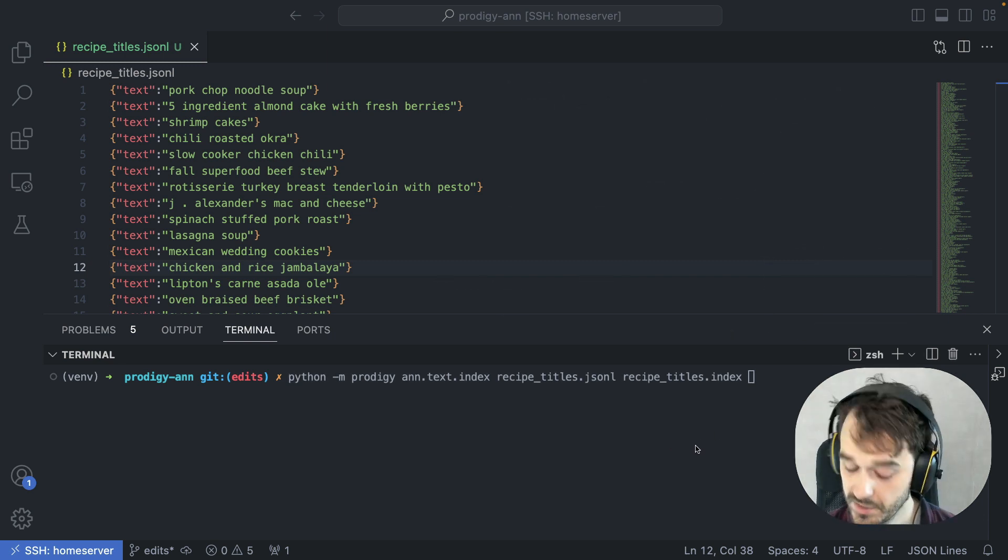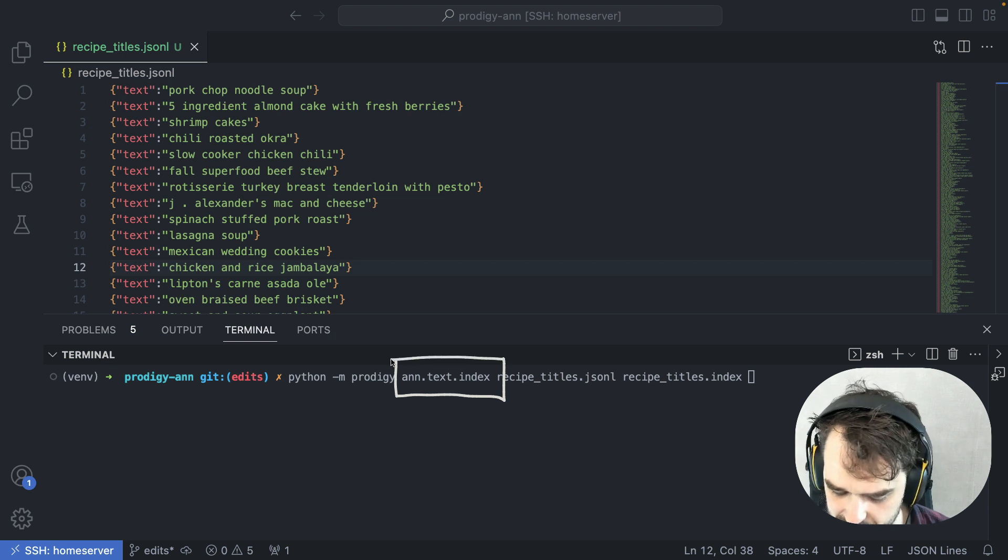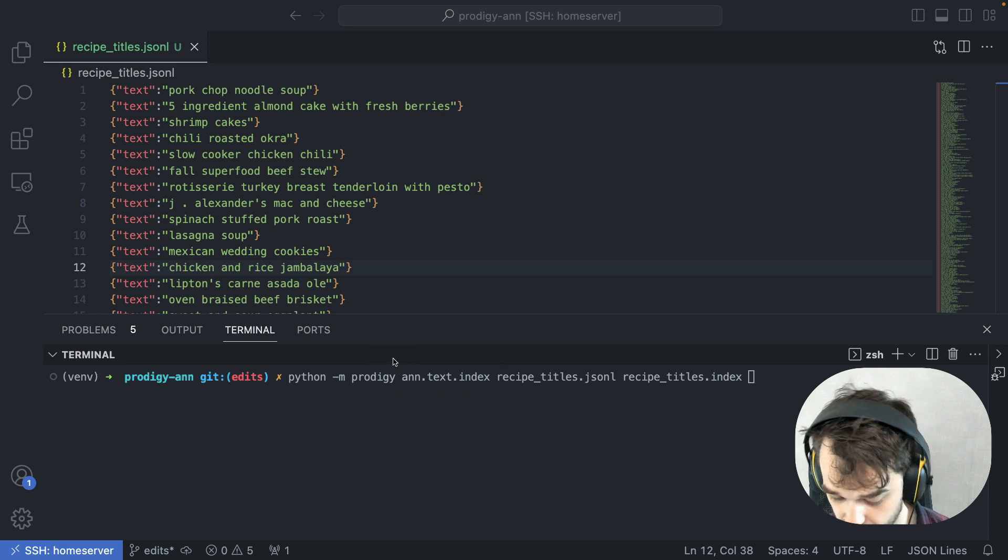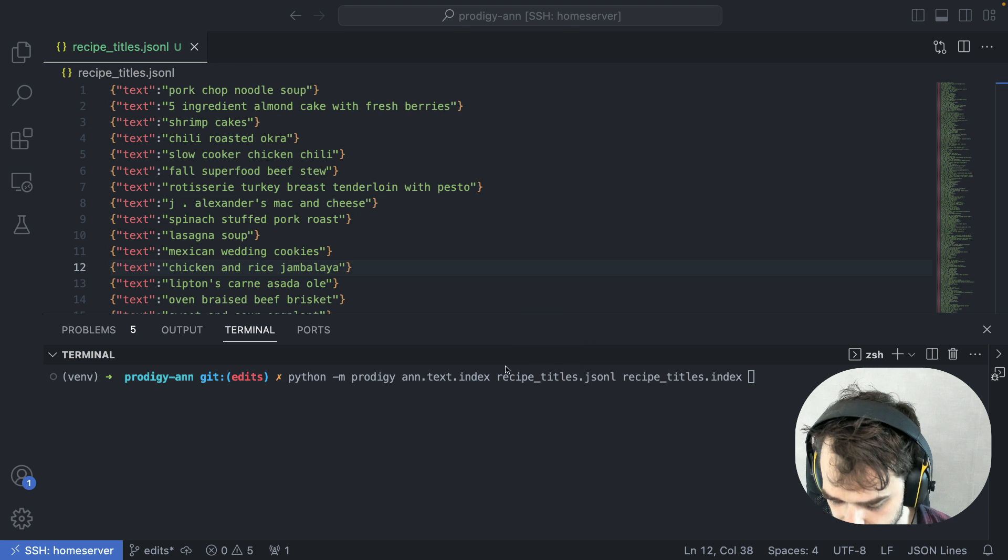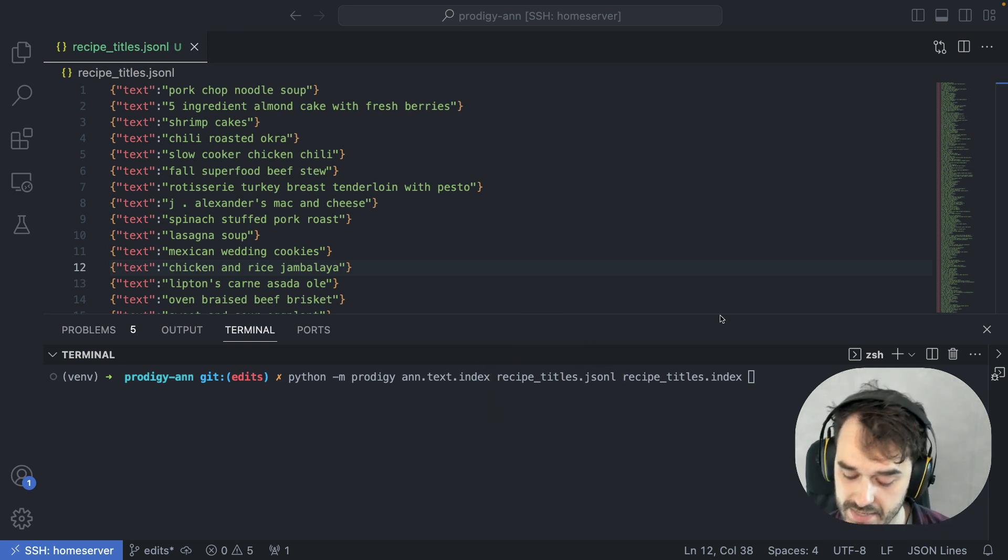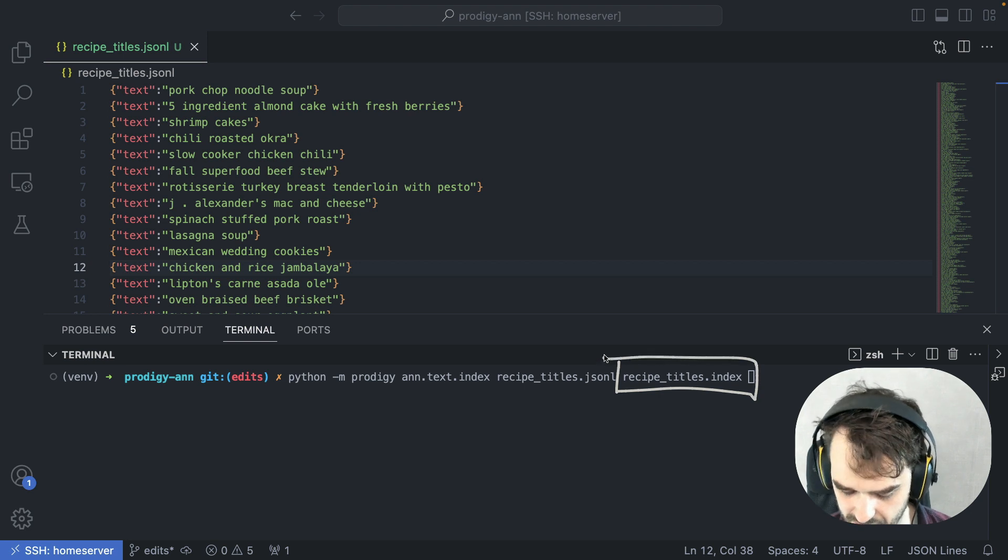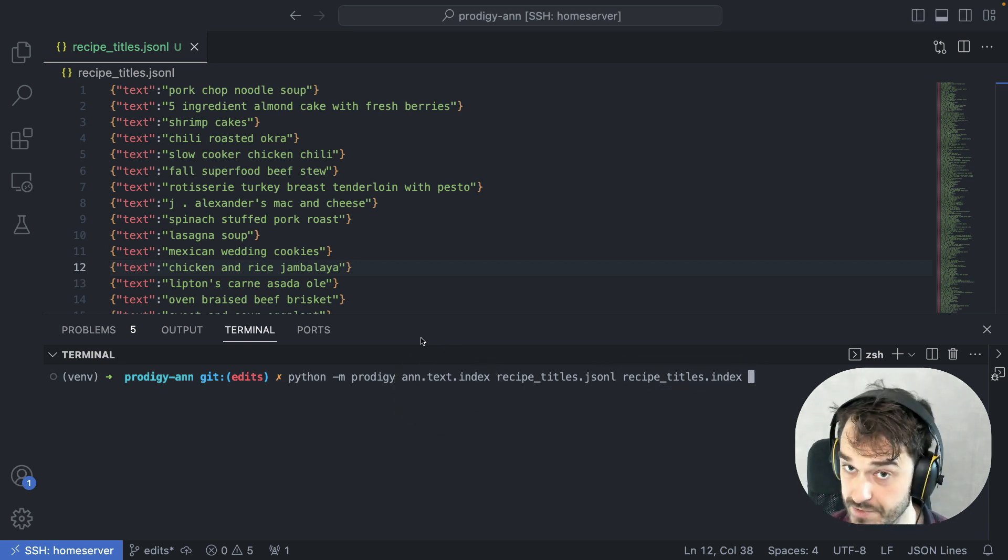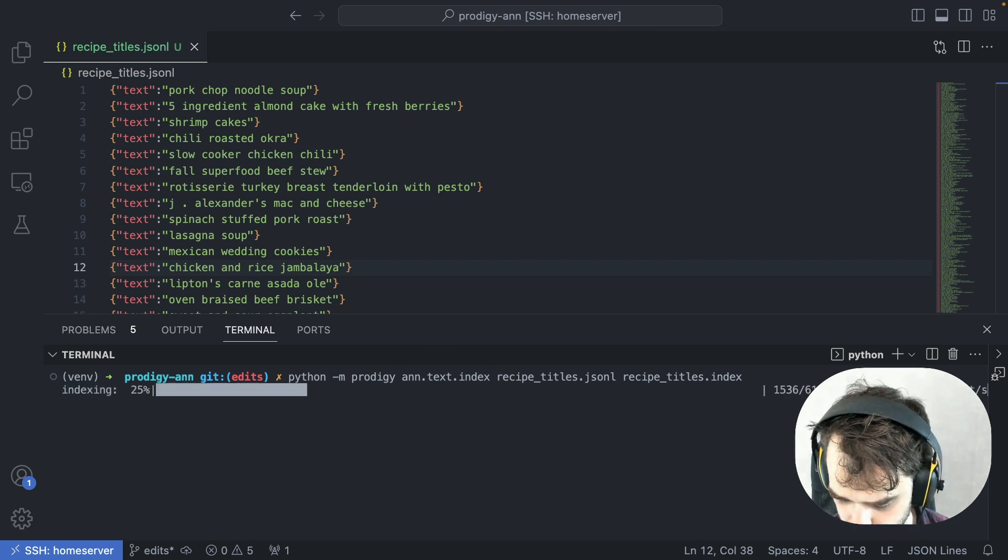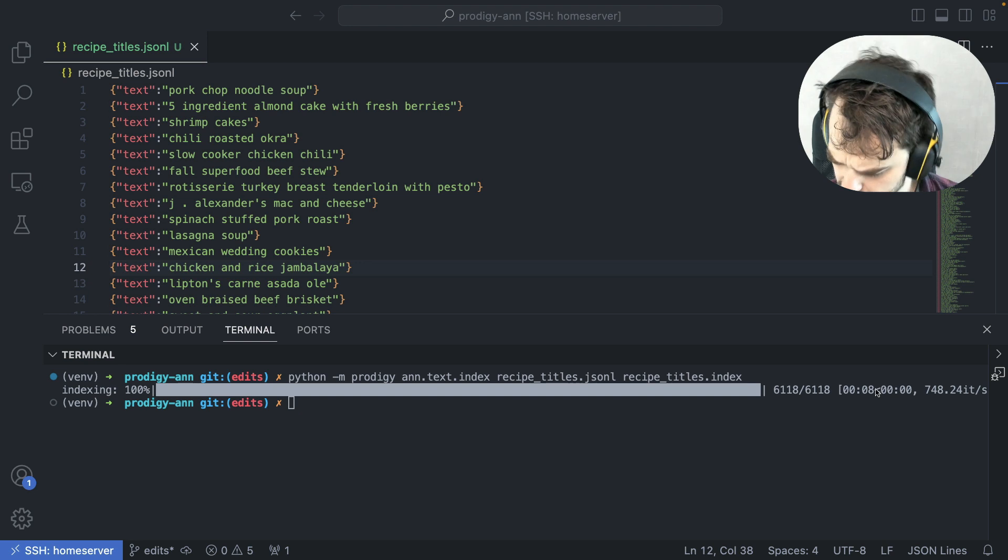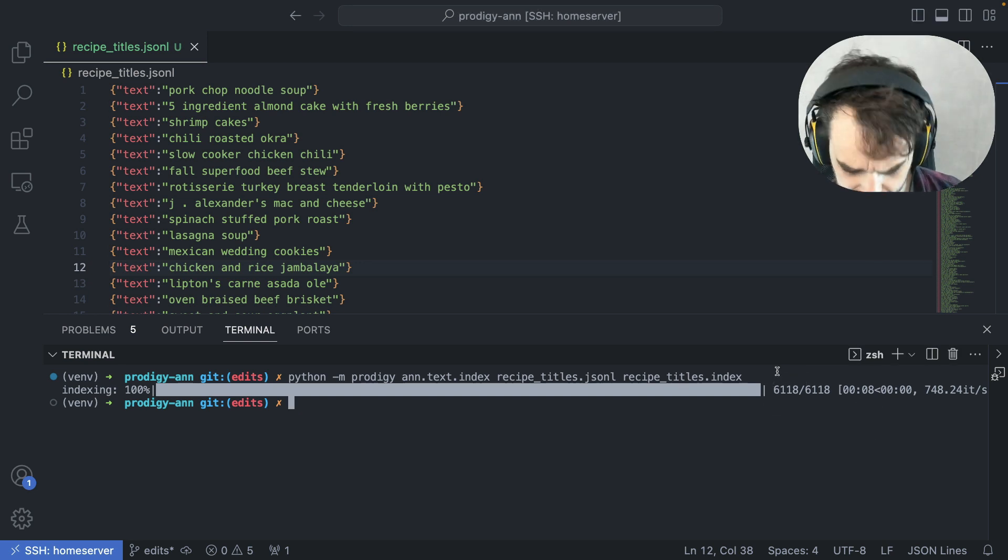When you install the plugin, you'll have a bunch of new recipes available. In particular, you'll have this ANN text index, which can be used to index text files, which is what I'm doing in this recipe call. I'm going over all the text examples in this file that I'm referring to here, and then the index itself will be stored in a file that I've defined as a second argument to this recipe. Let's run that. All right, that didn't take too long, about eight seconds for 6,000 examples. That's pretty nice.